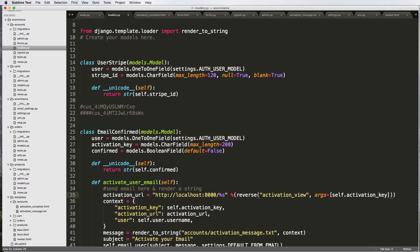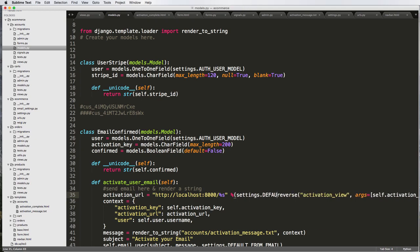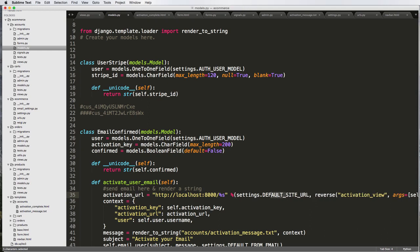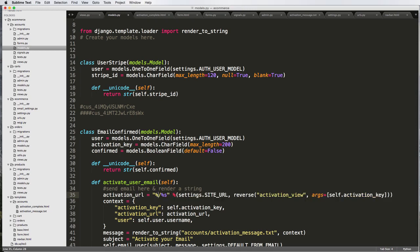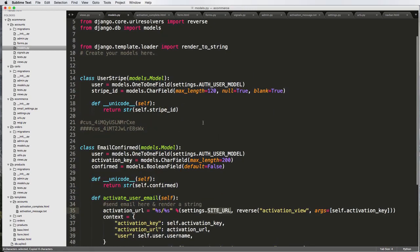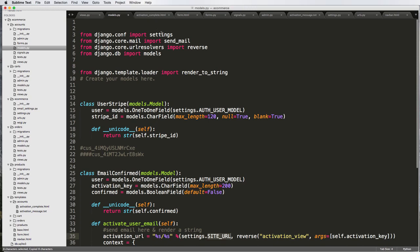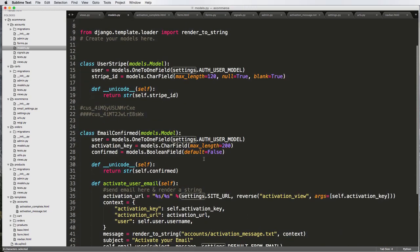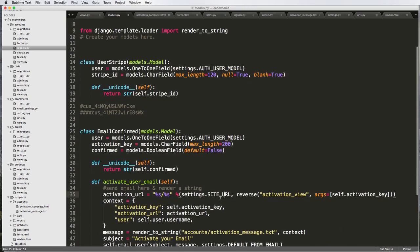Okay, so we've got our activation view, and now we want to actually update this. So before reverse, we're going to do our settings.defaulturl or default siteurl, or you could just do simply siteurl. So that means we need to actually set a siteurl, and we also want to do %s here. So in our settings, which we already have imported up here, we need to set the siteurl.